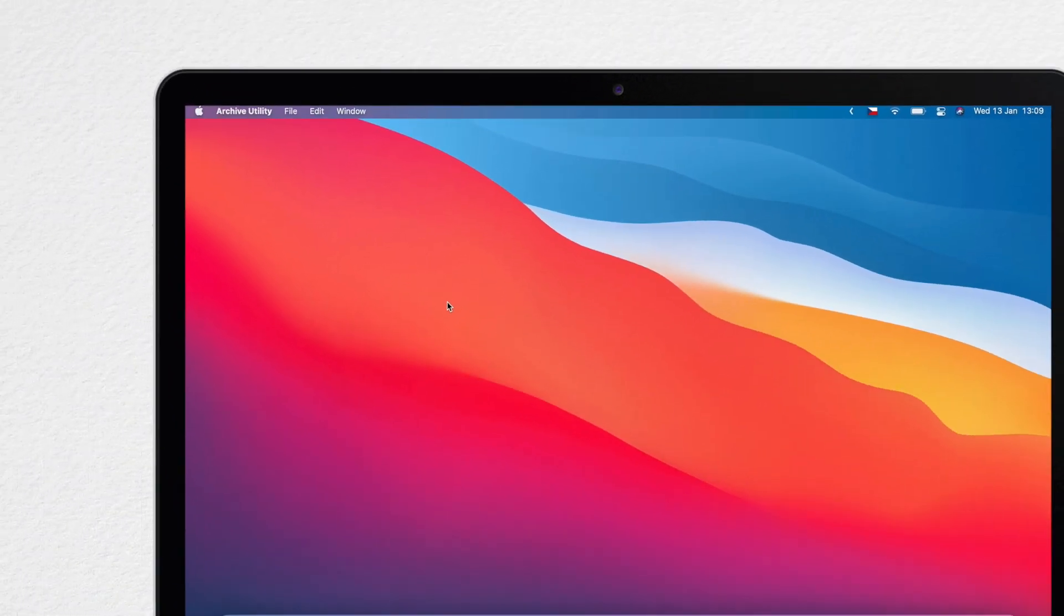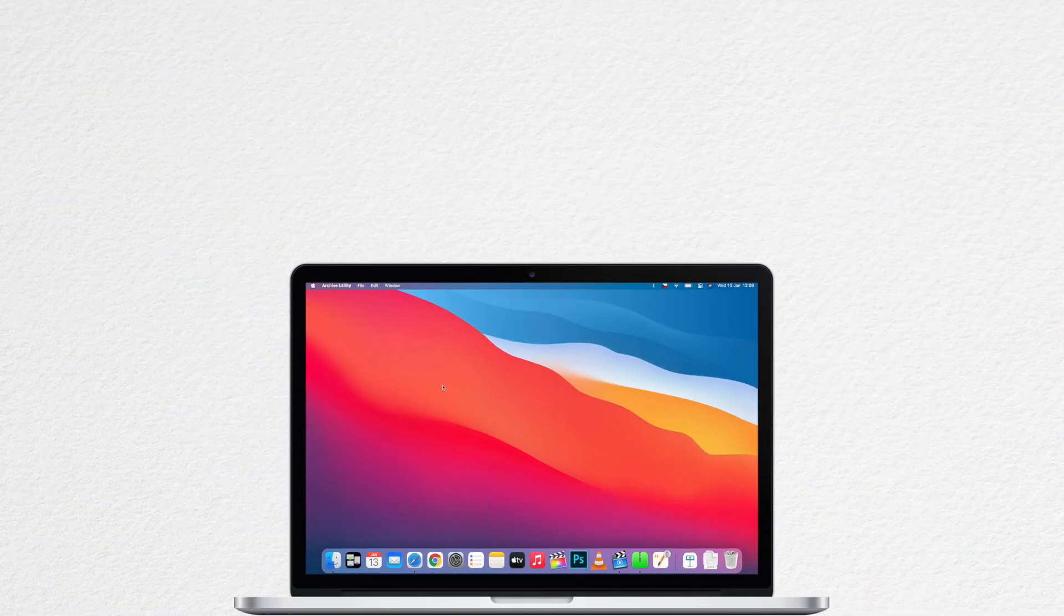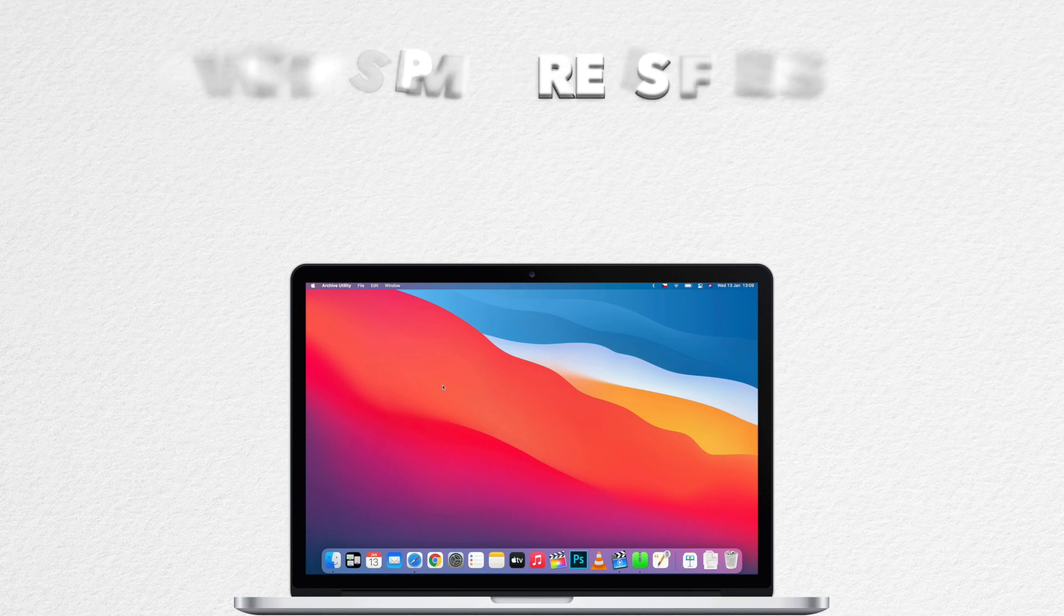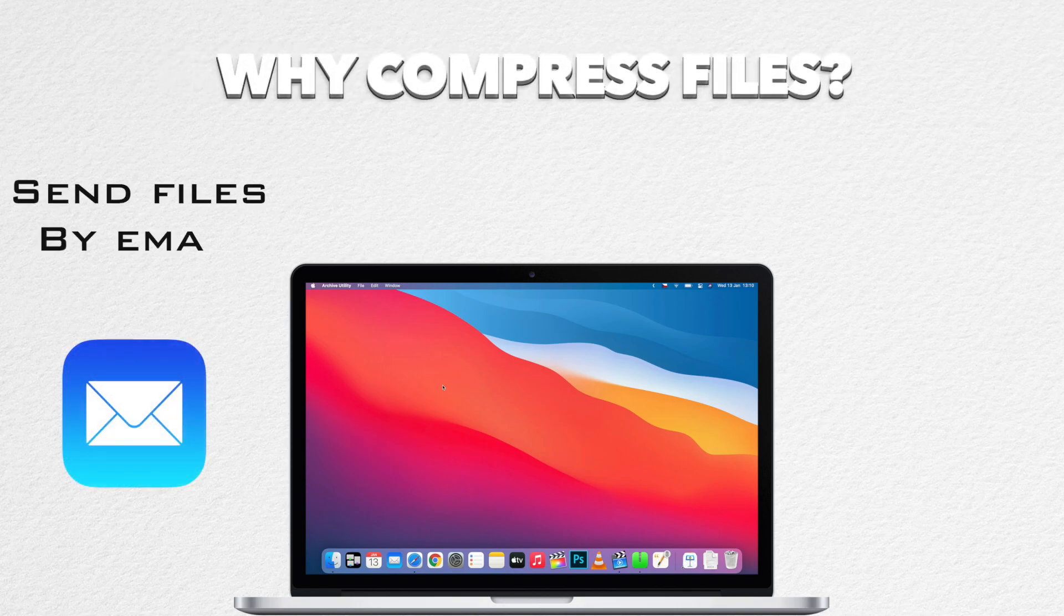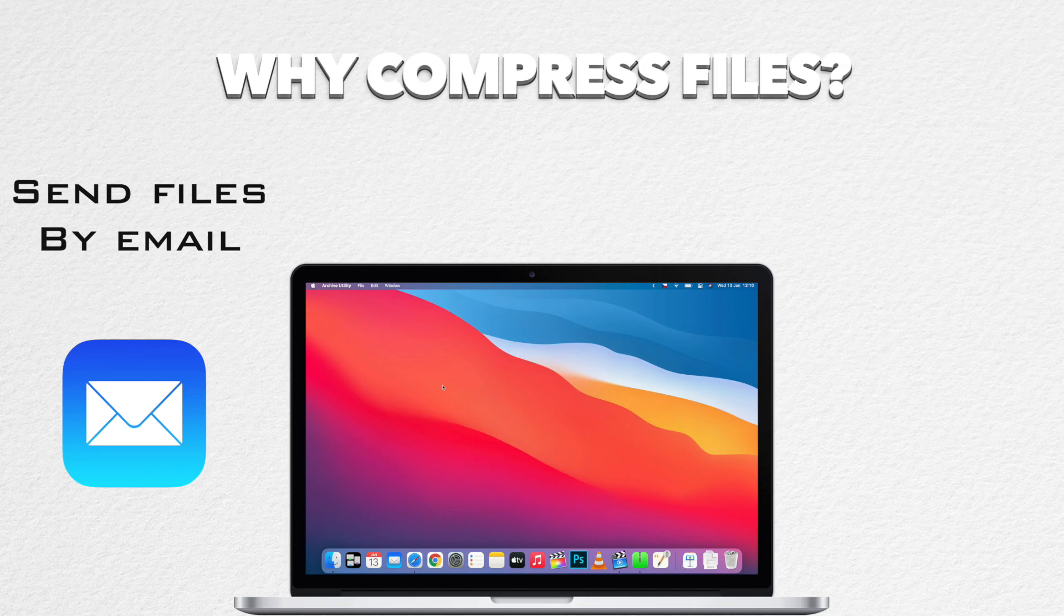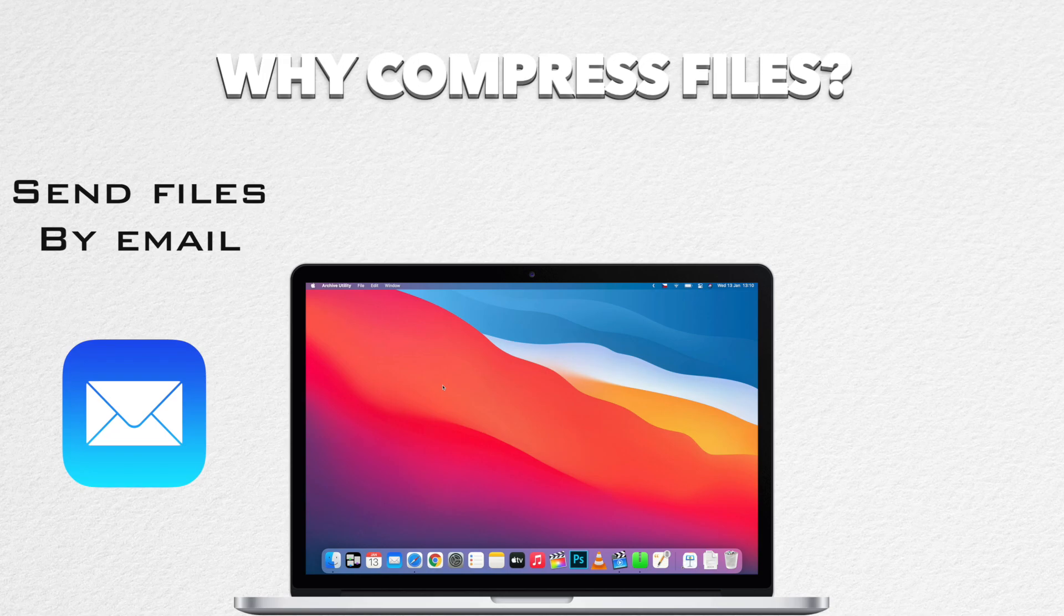There are two main reasons you might want to compress something. One is to be able to send it to somebody without any complications, because sometimes email apps or even downloading from a web browser can cause complications with certain types of files. Also, sometimes you want to send multiple files to somebody and it's easier to send one zip file than a whole bunch of files as attachments.